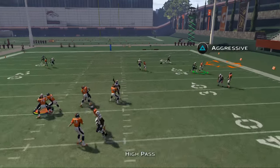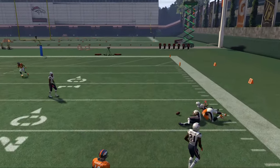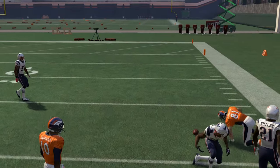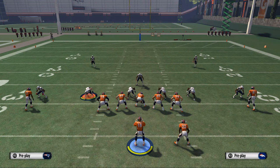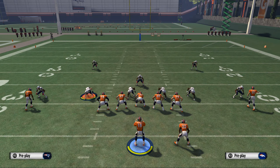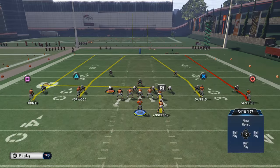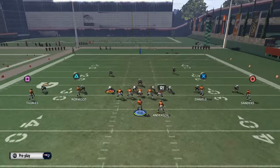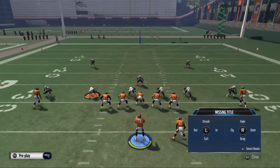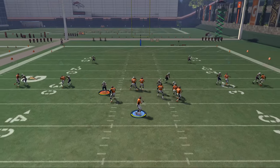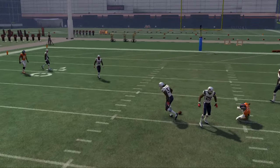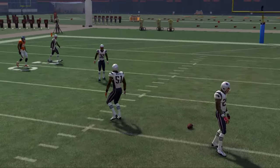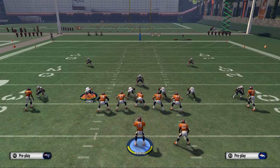You're going to get this outside breaking pattern, and the key is leverage — I talk about that all the time. Basically you want to see where you have leverage. For example, if they're just matched up over the top of you like this, then you have inside leverage, so you're going to get that inside leverage and throw a little slant pattern to Norwood.